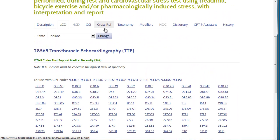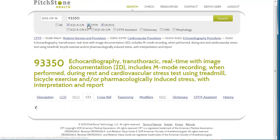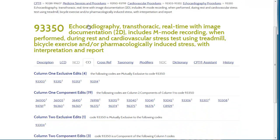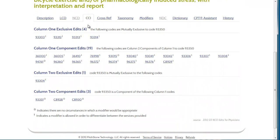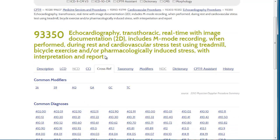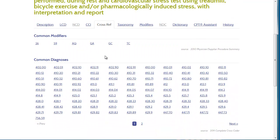We also link you directly to the policy at CMS to further assist you in your research. Going back to the top, we can see there is no national coverage determination. It does, however, have CCI edits that we can access with this link. Here, we've got all of the column 1 and column 2 edits listed. We have cross-reference information available here.